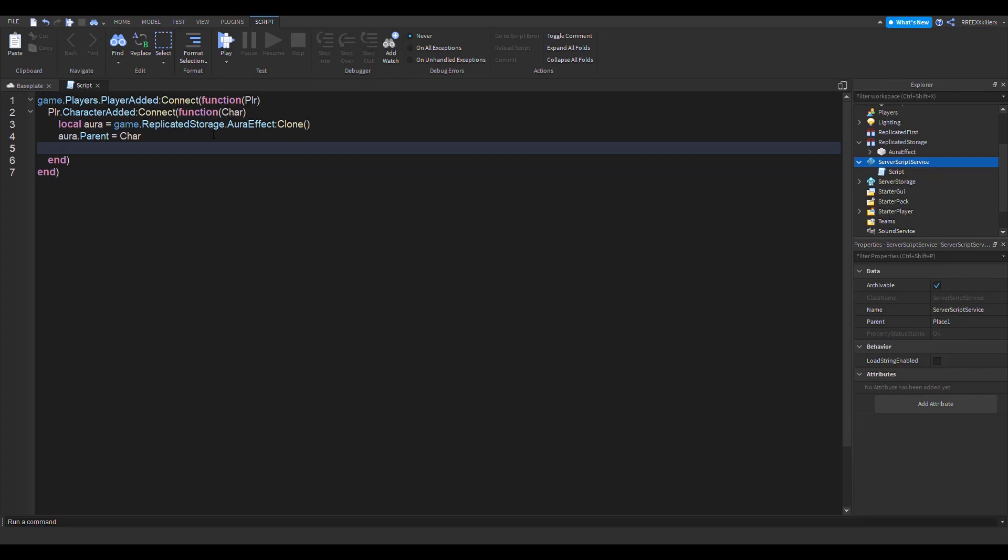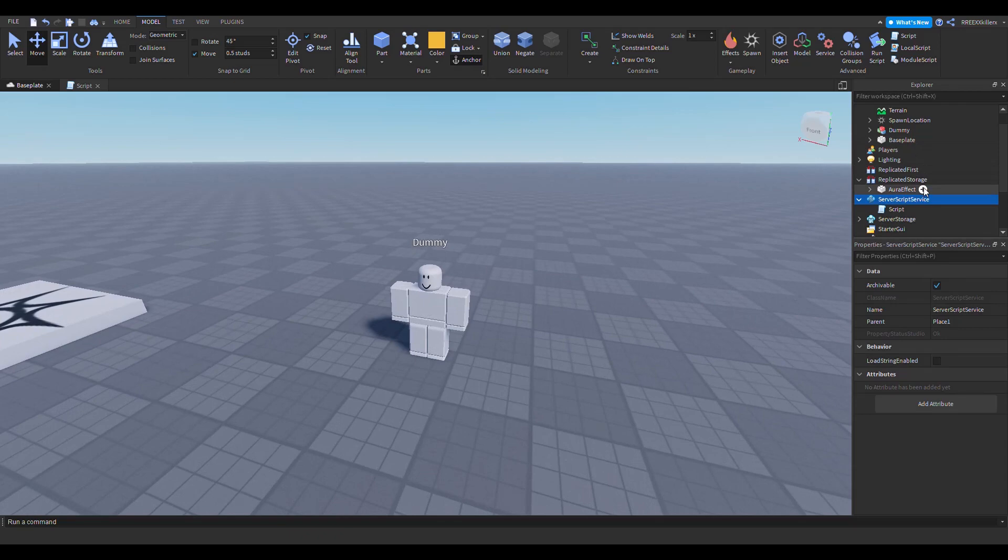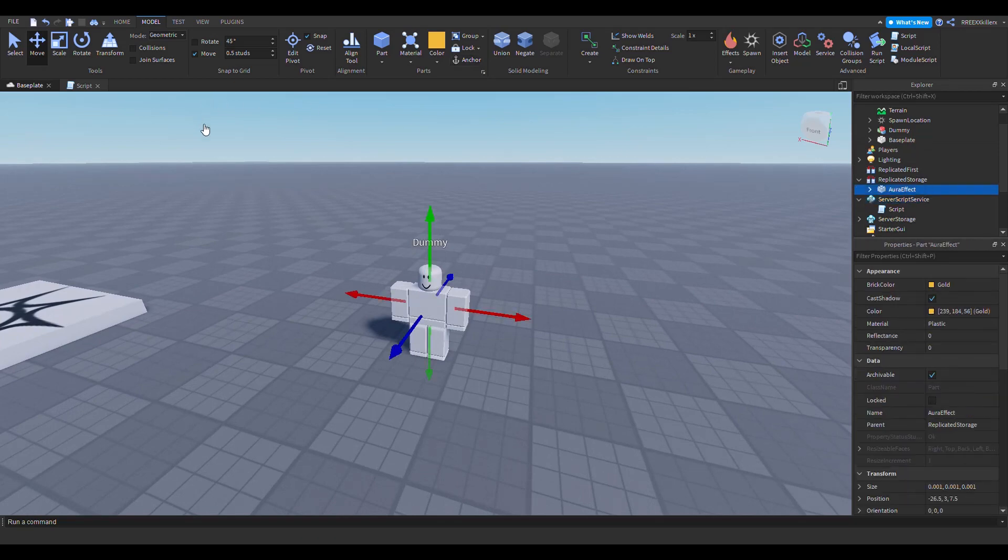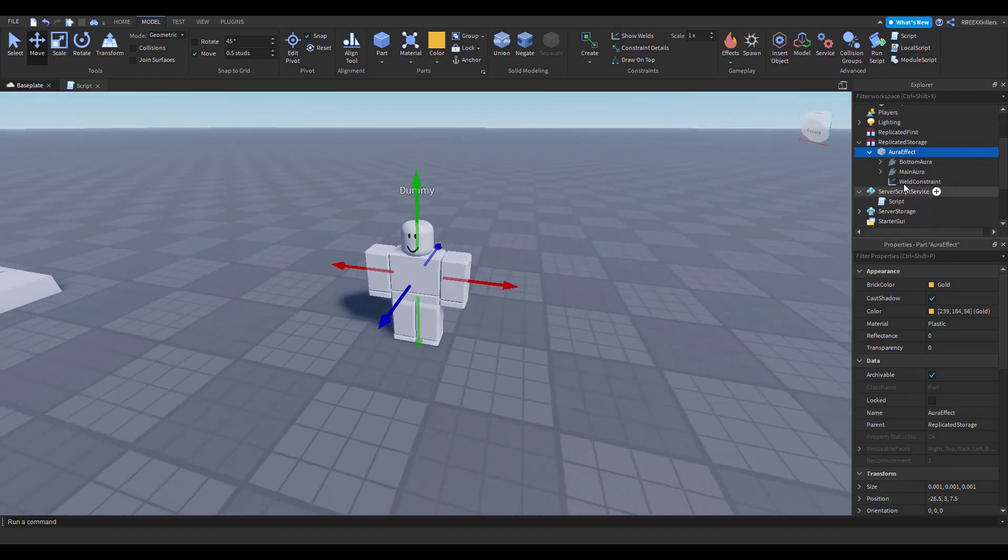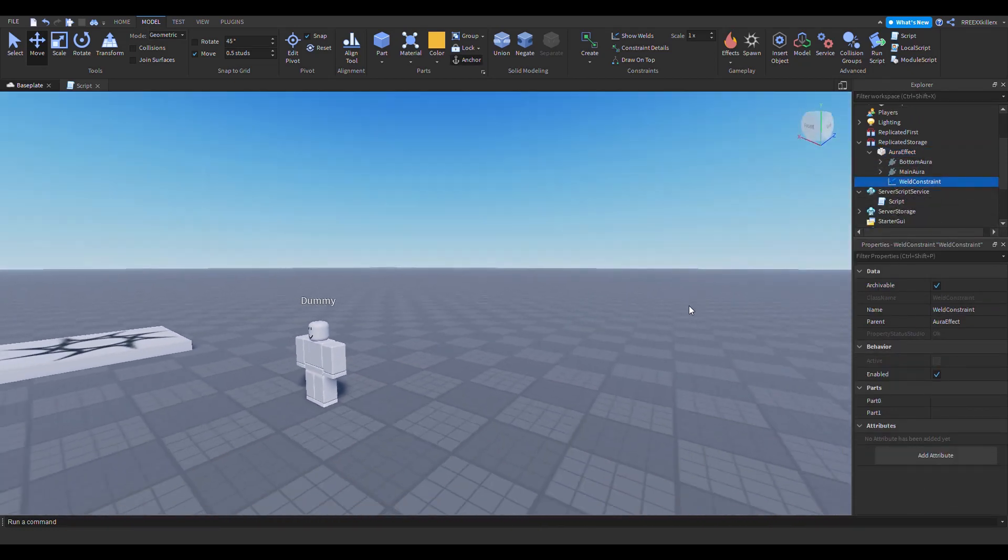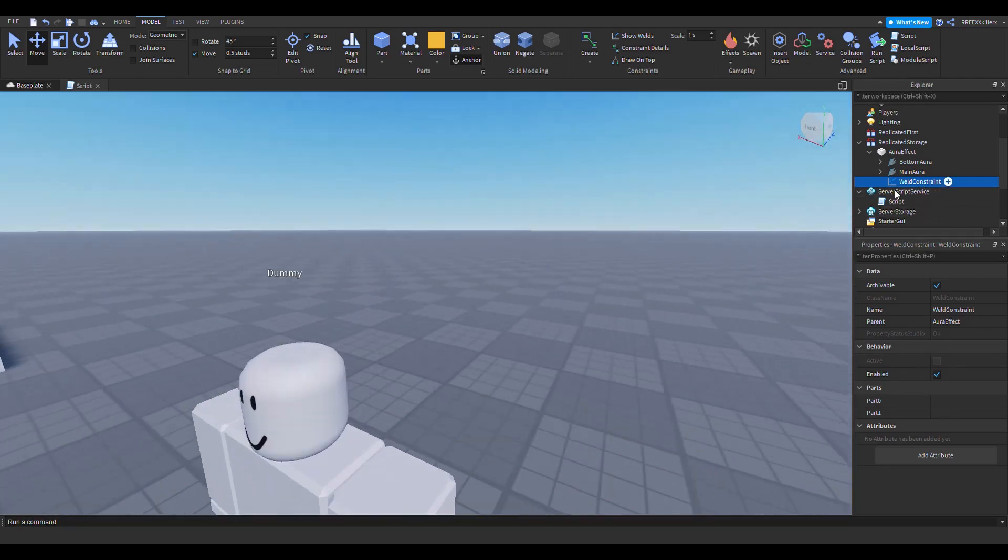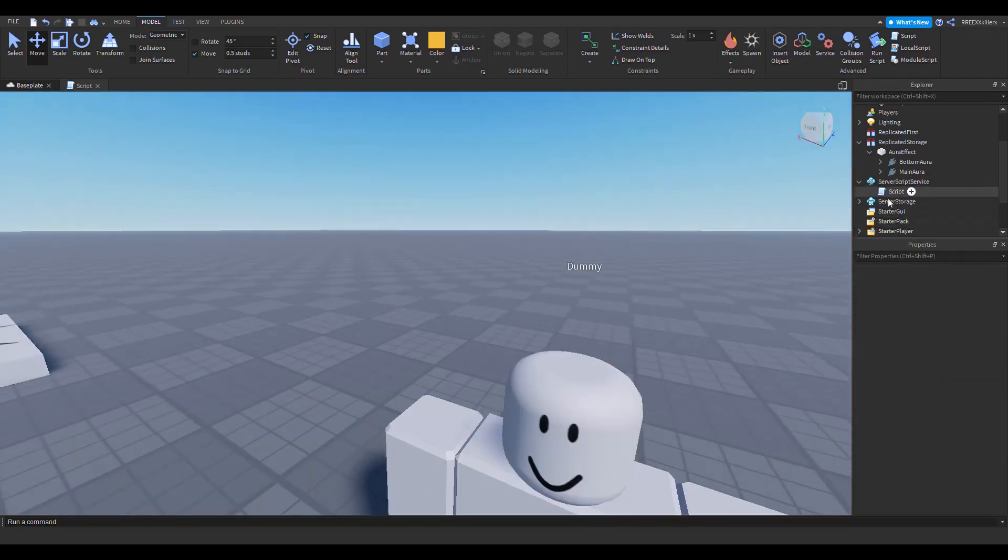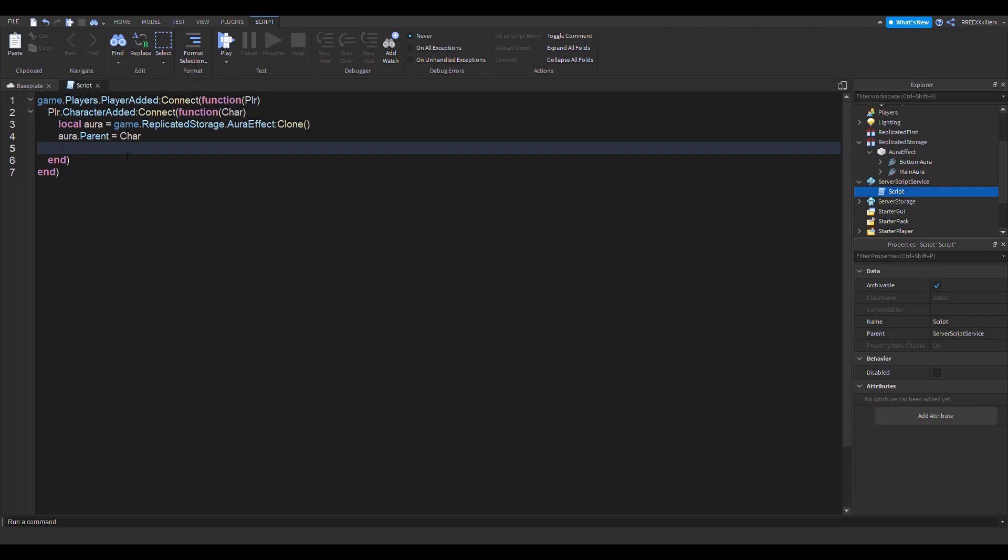We also want to have a weld, so what does that do? Well, if we search weld... oh yeah, so here's the first thing you want to do: aura.CFrame is equal to game - wait no - GetPrimaryPartCFrame. So this is just basically going to... well, we all know the primary part is always the humanoid root part, so that's where we want to get it.